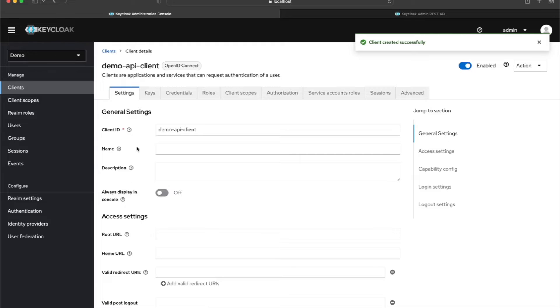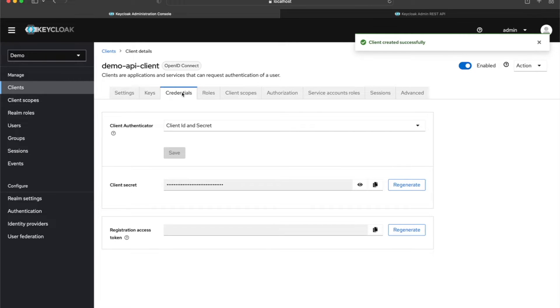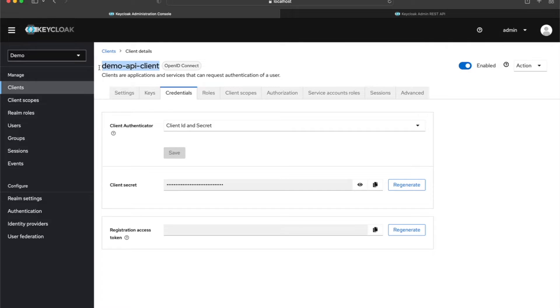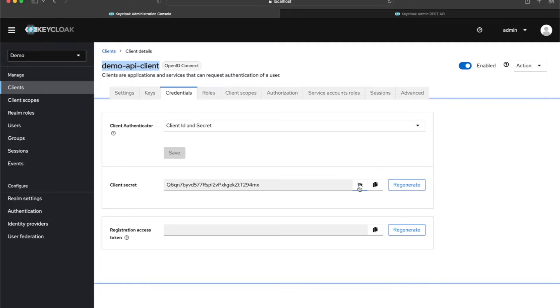Now I've created my client. If I come to the Credentials tab, you can see the client ID at the top and the client secret below — it's hidden but I can view and copy it.